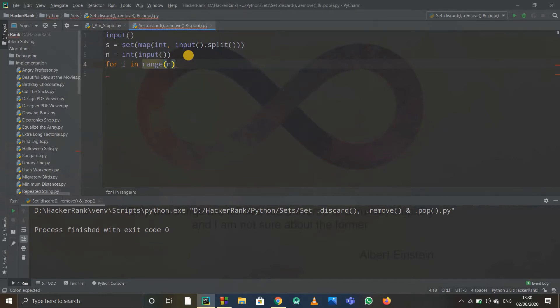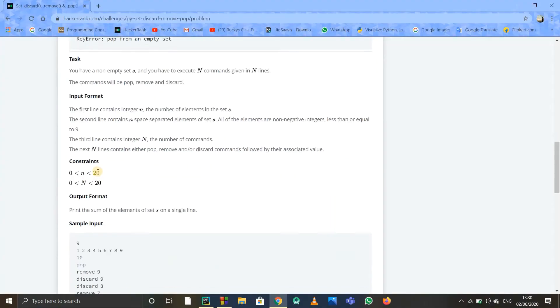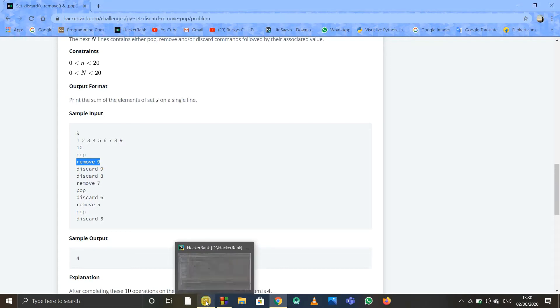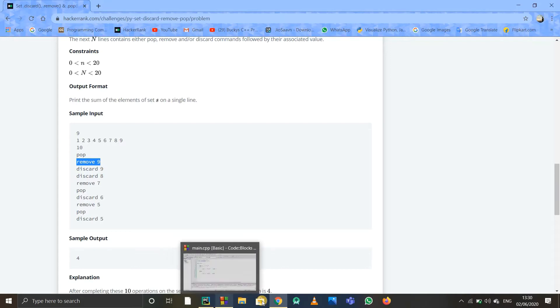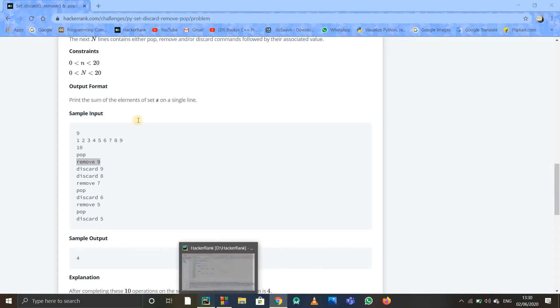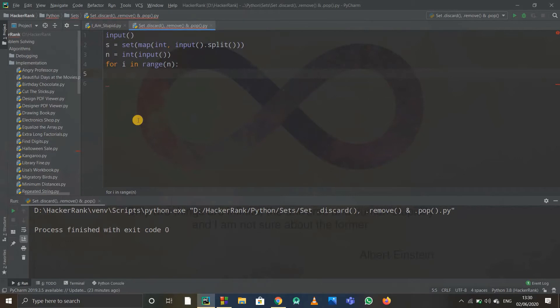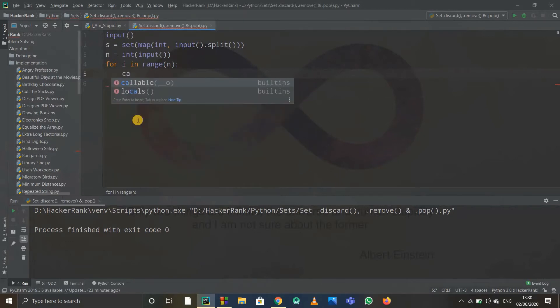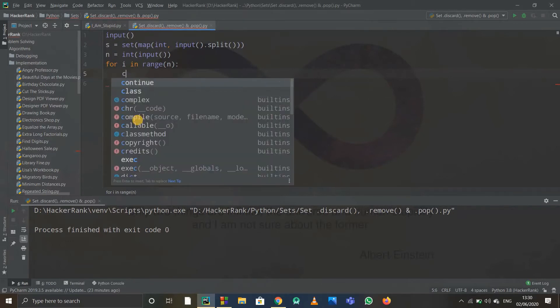After that, we have to take some commands as input in this format. For that, I'll have to take a list as input by split. I'm making a list called commands, and I am taking it as input.split.